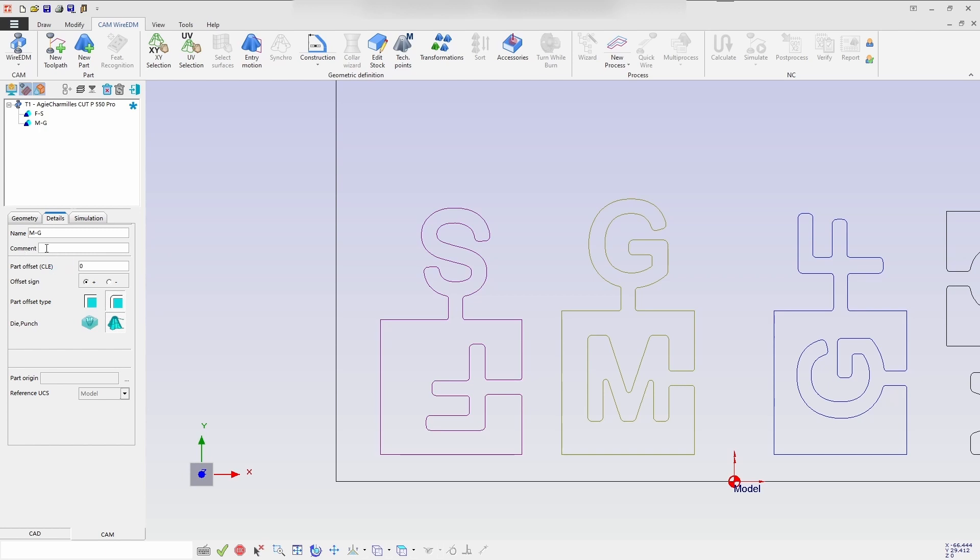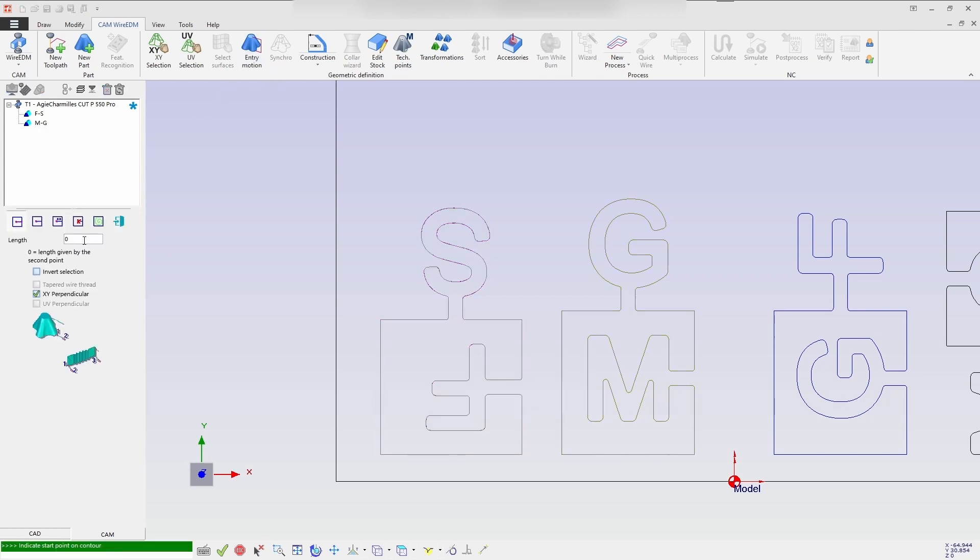Same way entry motion I am creating for XY perpendicularity. And I'm selecting a point and confirming.